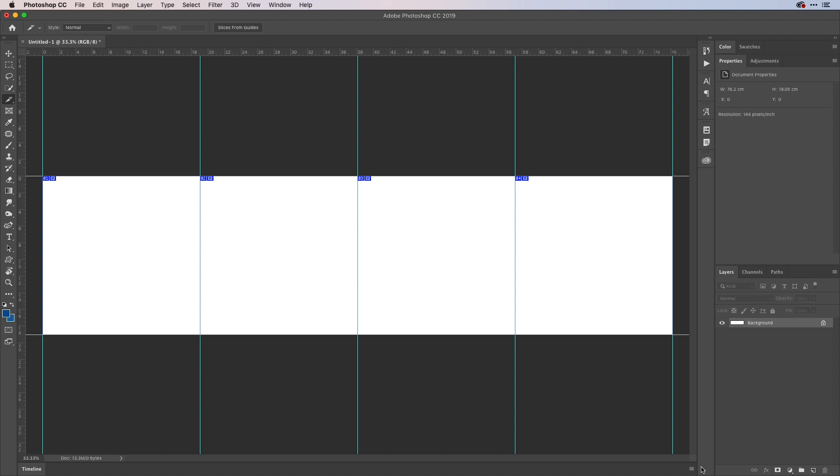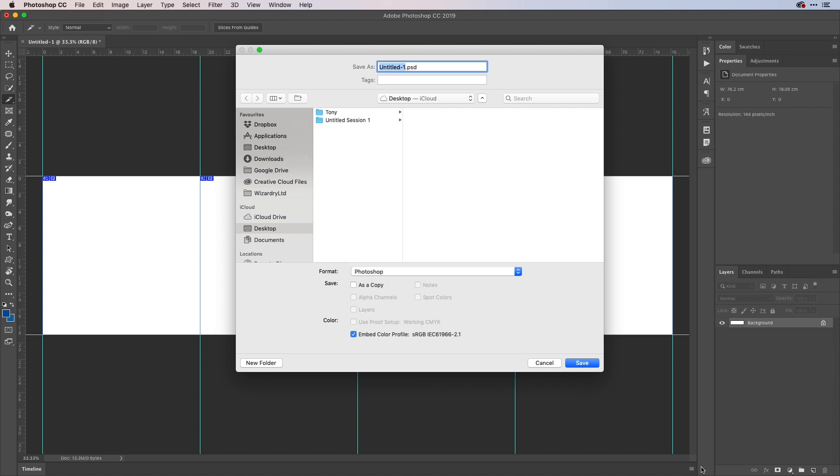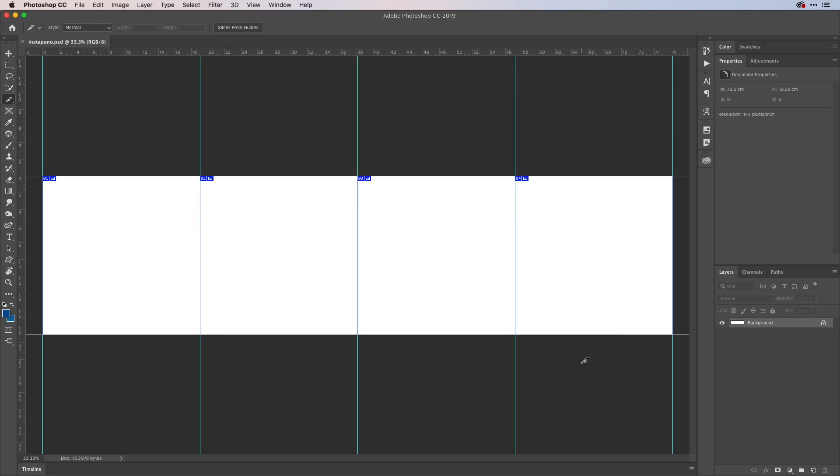I'll then save this out onto my desktop. So what I'm going to do here is call this InstaPano like so and as a PSD. OK, so I'm going to hit OK with that or save just there and my file is made.